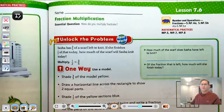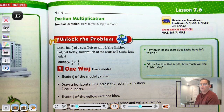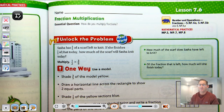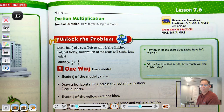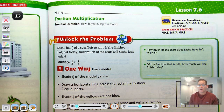Hello everybody. Today we're working on Lesson 7.6, Fraction Multiplication, on page 327 of the 5th grade GoMath textbook. The essential question is: how do you multiply fractions?